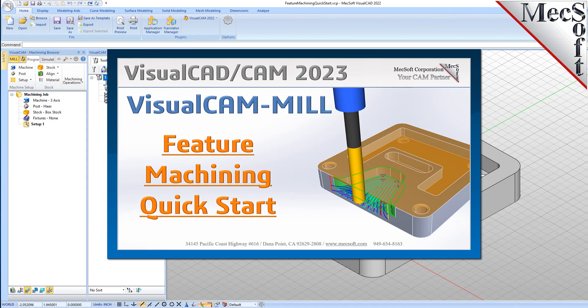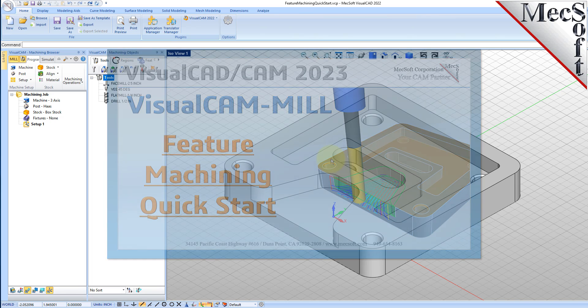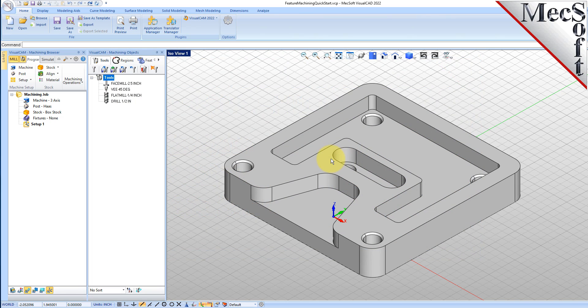Welcome to the VisualCam quick start tutorial series brought to you by MexAub. Today we're going to be giving you a quick start in automatic feature machining with VisualMill. Automatic feature machining, or AFM, is an automated way of machining your parts from solid models, and we're going to show you how it works.